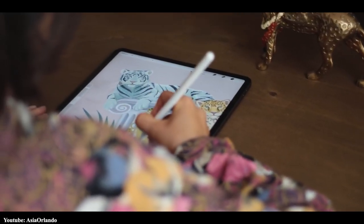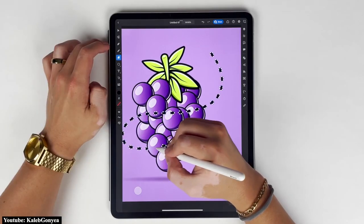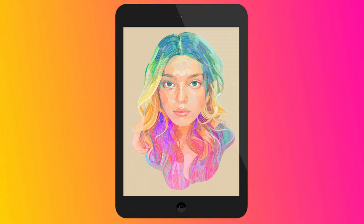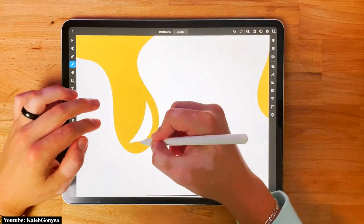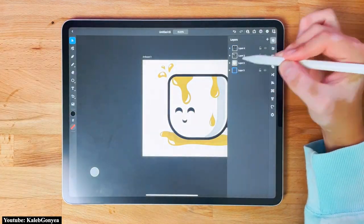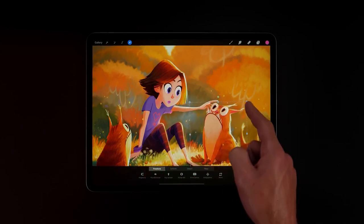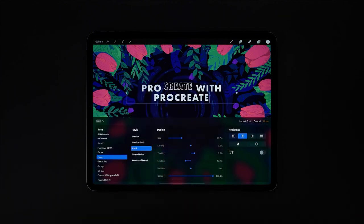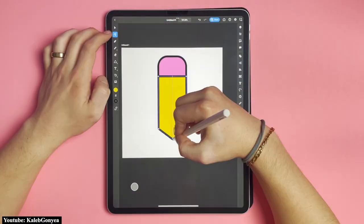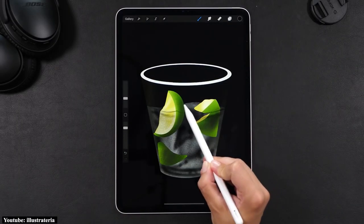Although both are apps for creatives that can be used on the go with an iPad and Apple Pencil, these apps are used for very different purposes. Procreate is mainly used by illustrators to hand draw and paint digitally. Illustrator, on the other hand, is for graphic designers. You can't do graphic design in Procreate, and you can't do hand drawing and painting in Illustrator. Procreate's design abilities start and end with calligraphy. If you're a graphic artist, use Illustrator. And if you're an illustrator, Procreate is your tool.